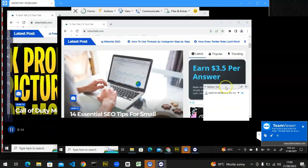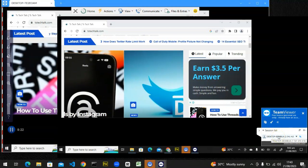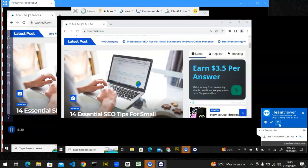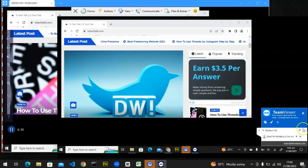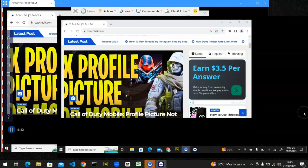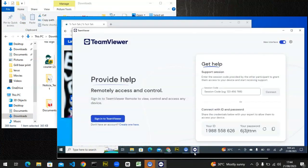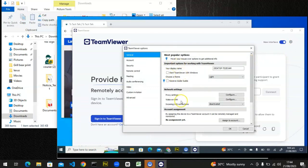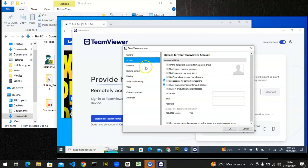Also, multiple devices can actually be connected to one device — for example, four or five devices can be connected to one particular device. However, there are limitations: once you reach their limit, you have to make payments to use the premium version. I've now ended that session — you can see it's no longer displaying the remote device. I clicked OK to confirm the session ended.